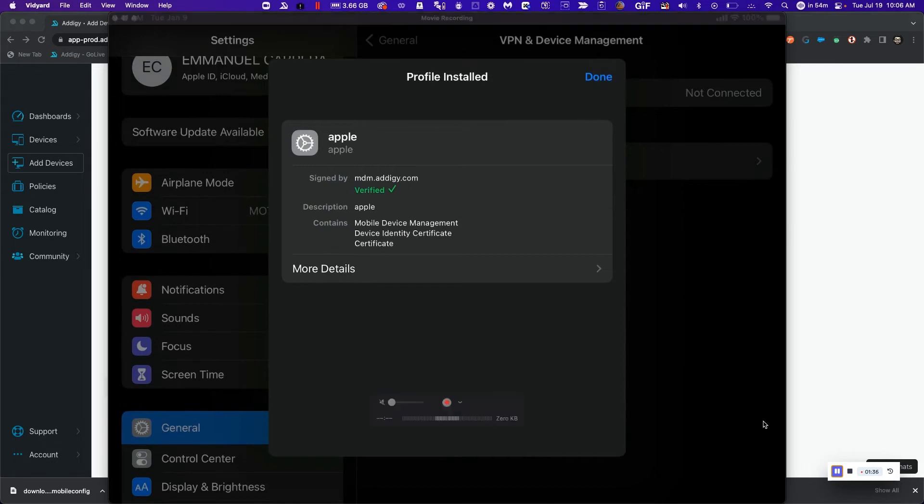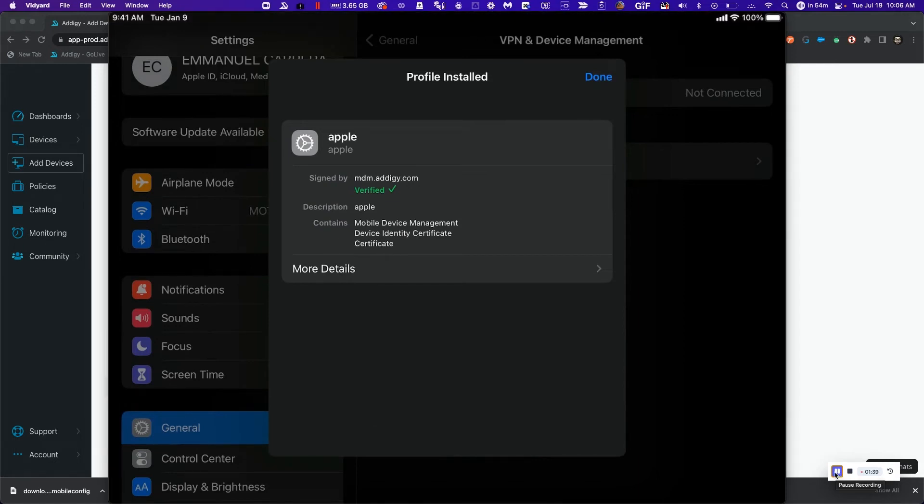Awesome. So now my device is enrolled in Adagy. Let's take a look at what that looks like inside our tenant.